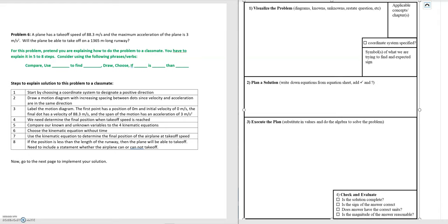This problem is a little different from the previous examples where we used the problem solving framework to solve the problem. Here we've switched it around and are asking you to outline the steps needed to teach a fellow classmate how to solve it, using the problem solving framework as a guide.